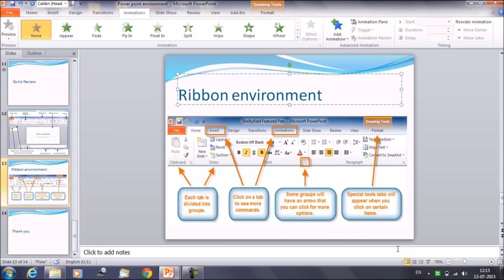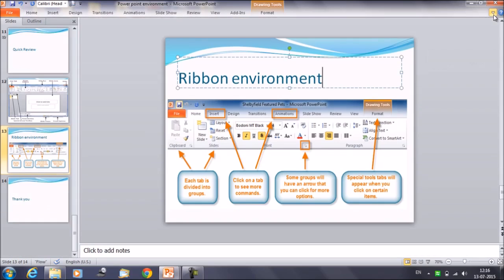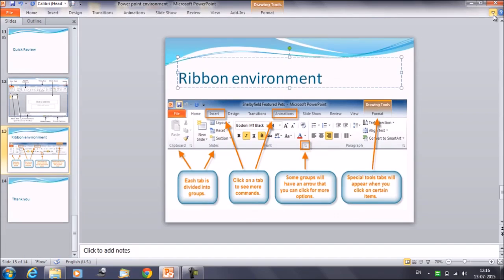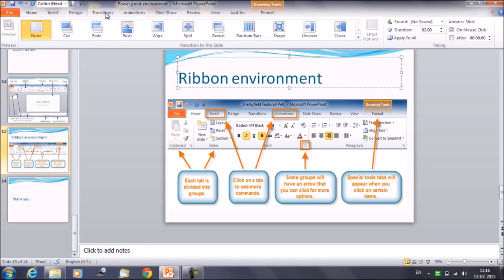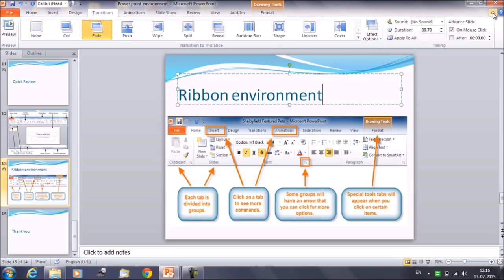Another property of the ribbon is to minimize or maximize it. There is an icon on the top right corner — minimize the ribbon. Once you click on it, the ribbon is gone; click again and the ribbon is back. If you minimize the ribbon, you cannot see any options. Once you click on a tab, only then will you be able to see the commands and groups inside that ribbon. You apply a command and after that it is gone again.